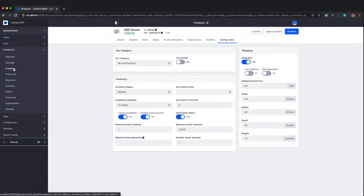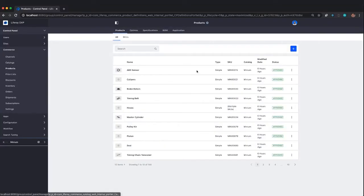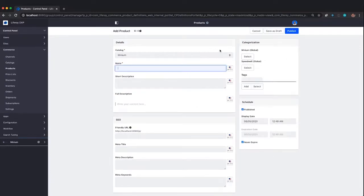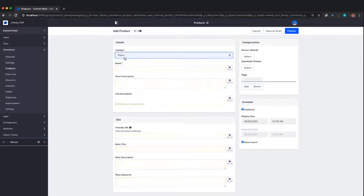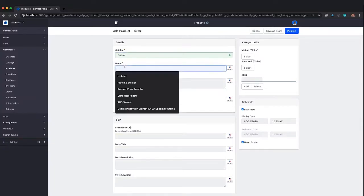Now to create a product, go back and I'll create a new product. We'll create a simple product. Since we created a new catalog, I'm going to use it. We're going to use the Supra catalog and add a new product.